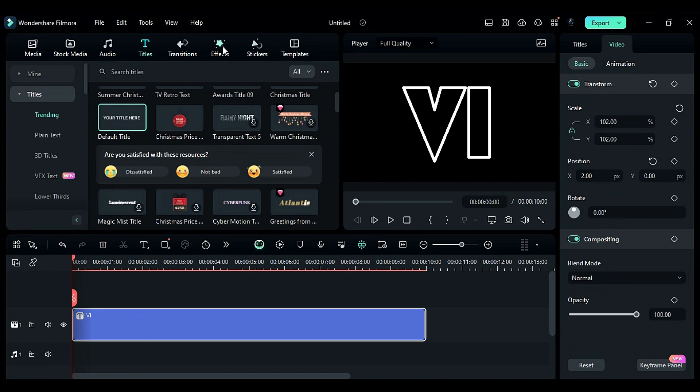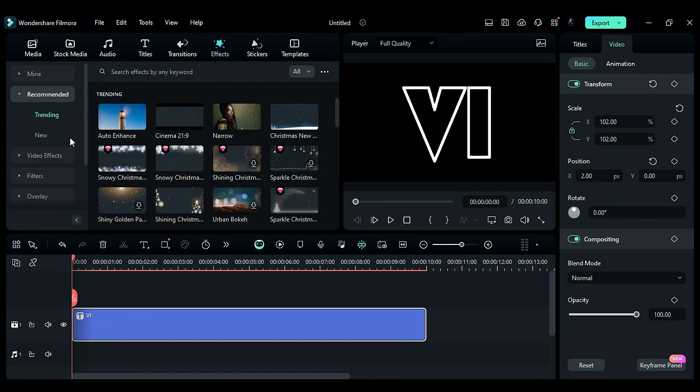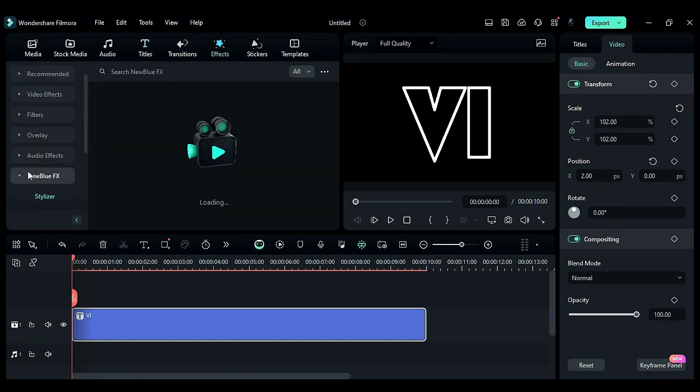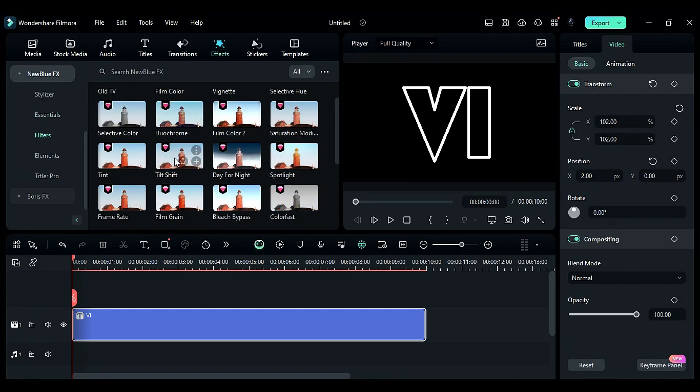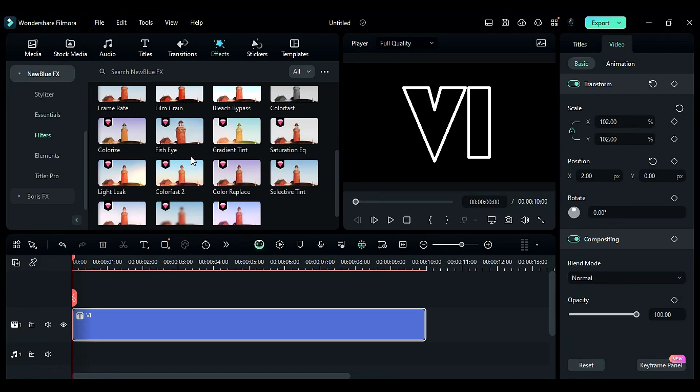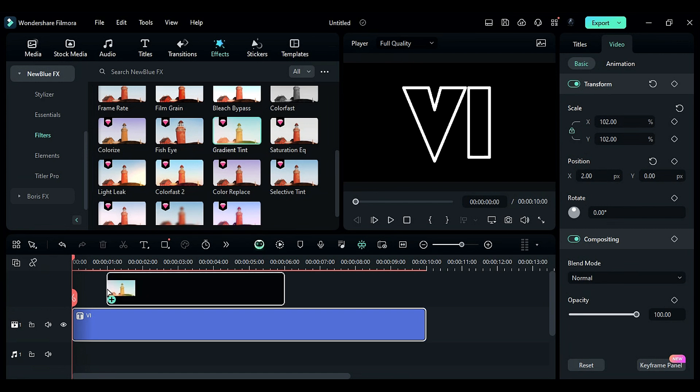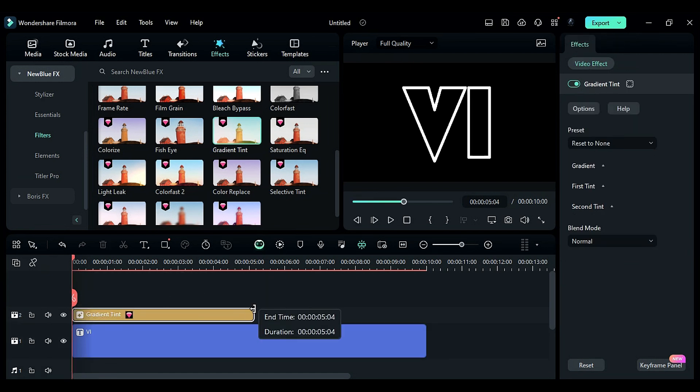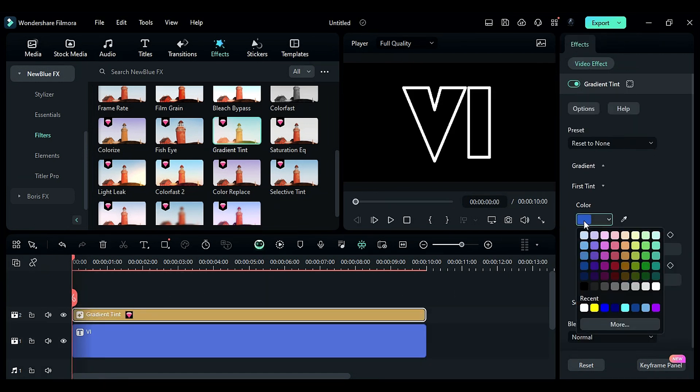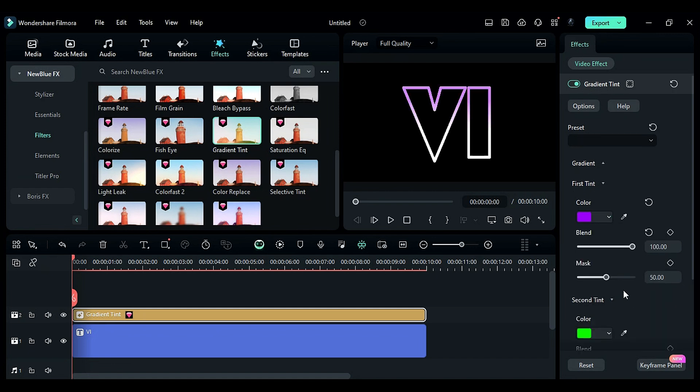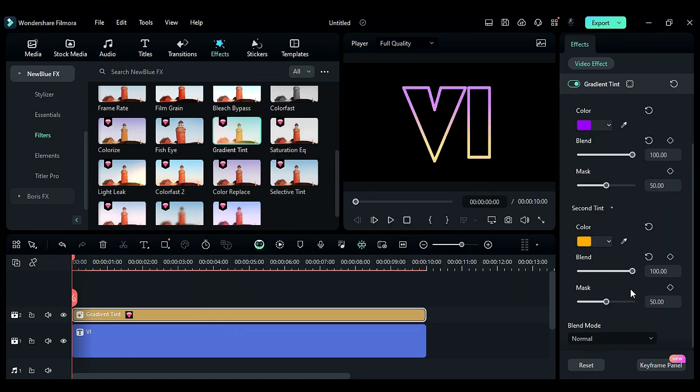Next, go to the effects and find Gradient Tint under the New Blue FX Filters folder. Apply it to track 2 for 10 seconds. In the effects settings, change the first tint color to purple and the second tint color to orange.